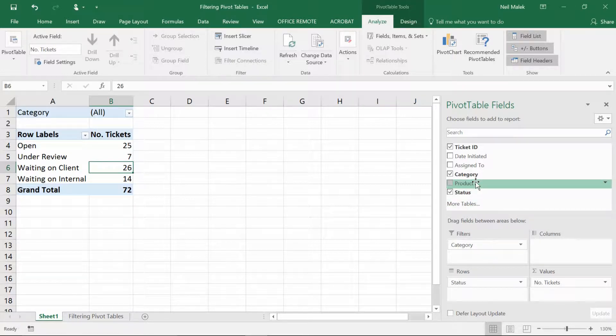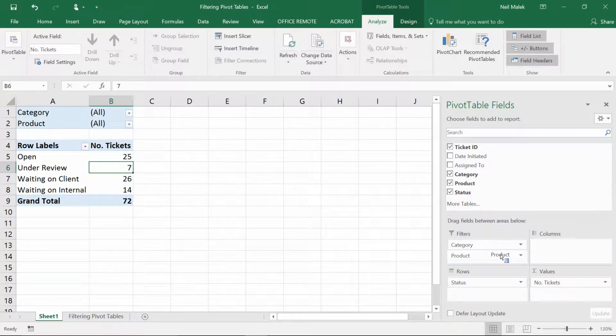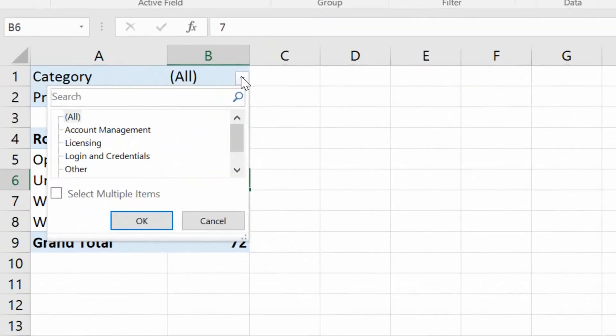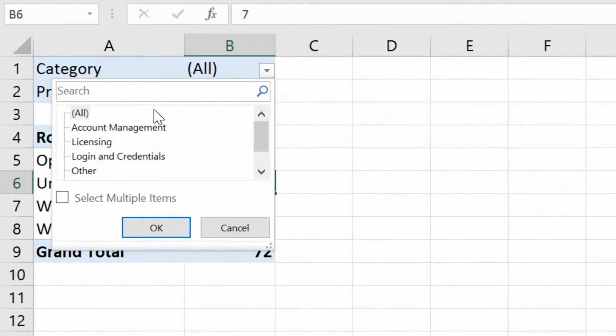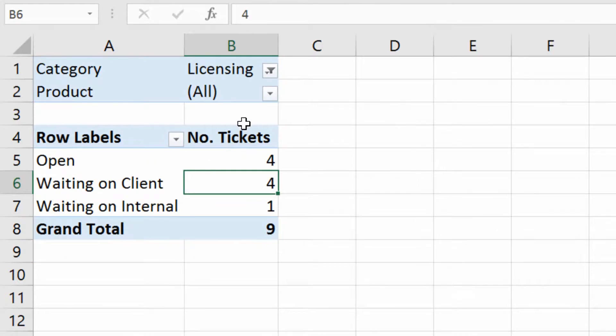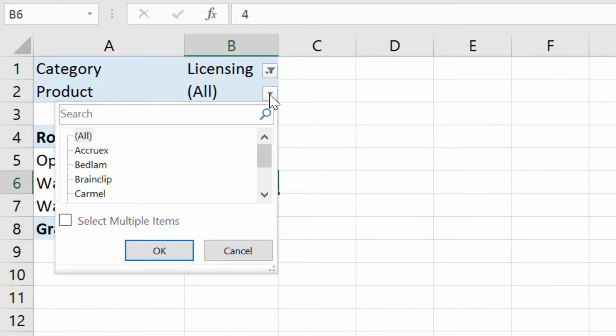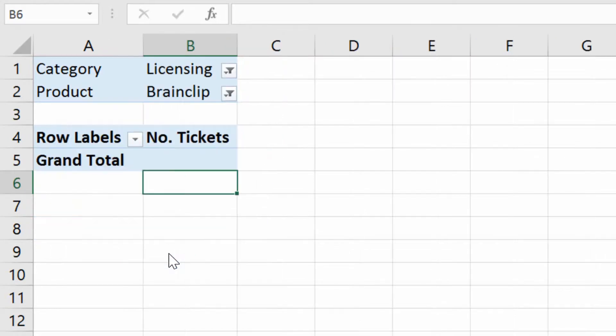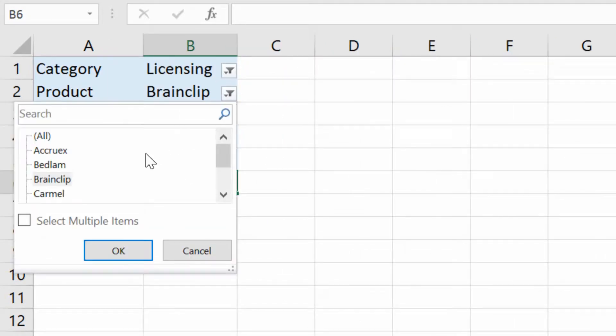I can also grab product, drag it into the filters box and let go. And you can see that by having those two fields in the filters field, I can click the drop-down menu and say show me everything that is related to licensing, click OK, and then click on product and show me all the licensing that's related to Brainclip, and click OK.